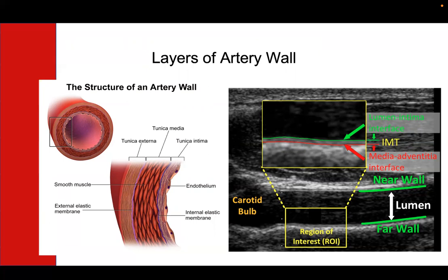Those inside endothelial cells can sense what's going on inside your blood vessel, and they'll send signals to the smooth muscle to tell it to either contract or expand, which is how your body controls your blood flow.